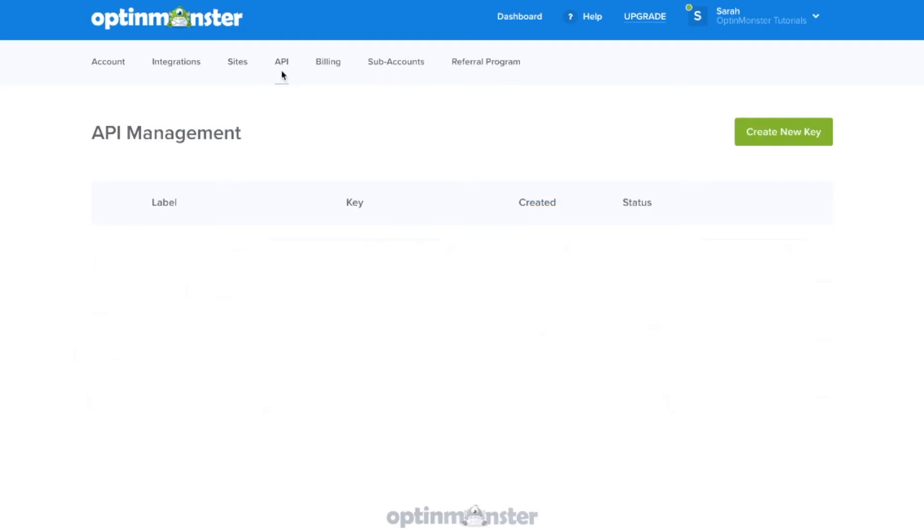Under API, this is where you'll be able to create an API key, which is what gives OptinMonster the ability to connect with your site.